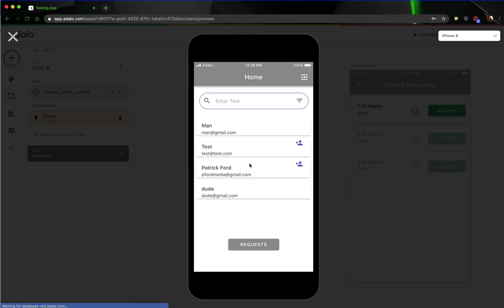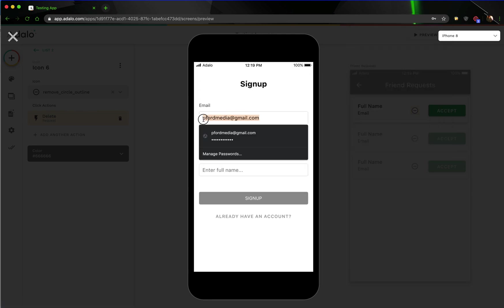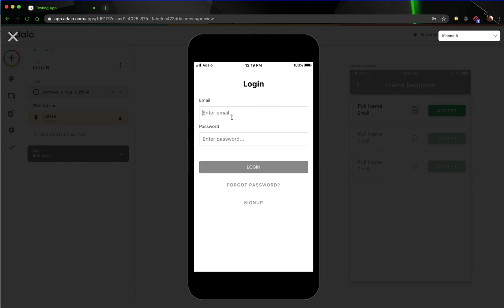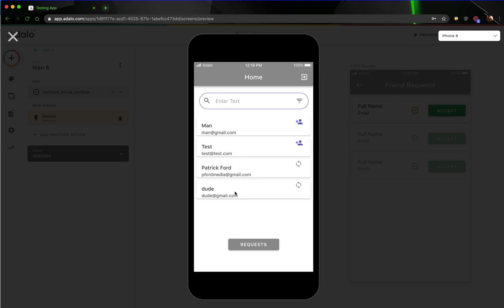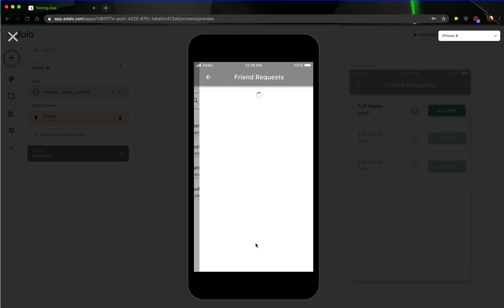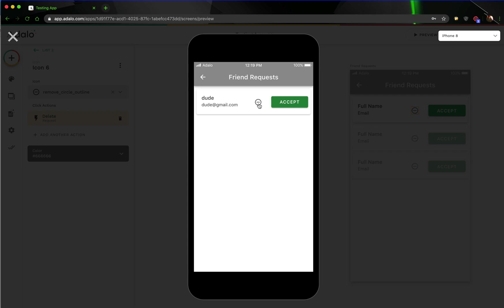I've already actually got a request in the database, that's why these two are not fixed. Let's say we wanted to ask him to be our friend — and so it shows us pending there. Now let's log in as Patrick Ford. We'll go to requests here, and we have the option to remove it there as well.